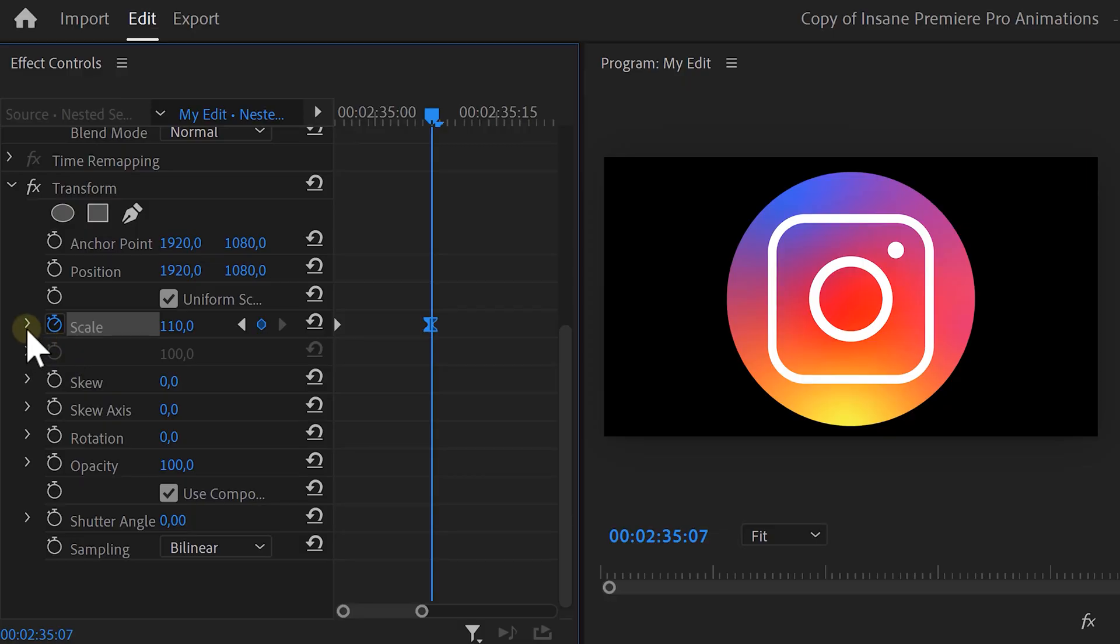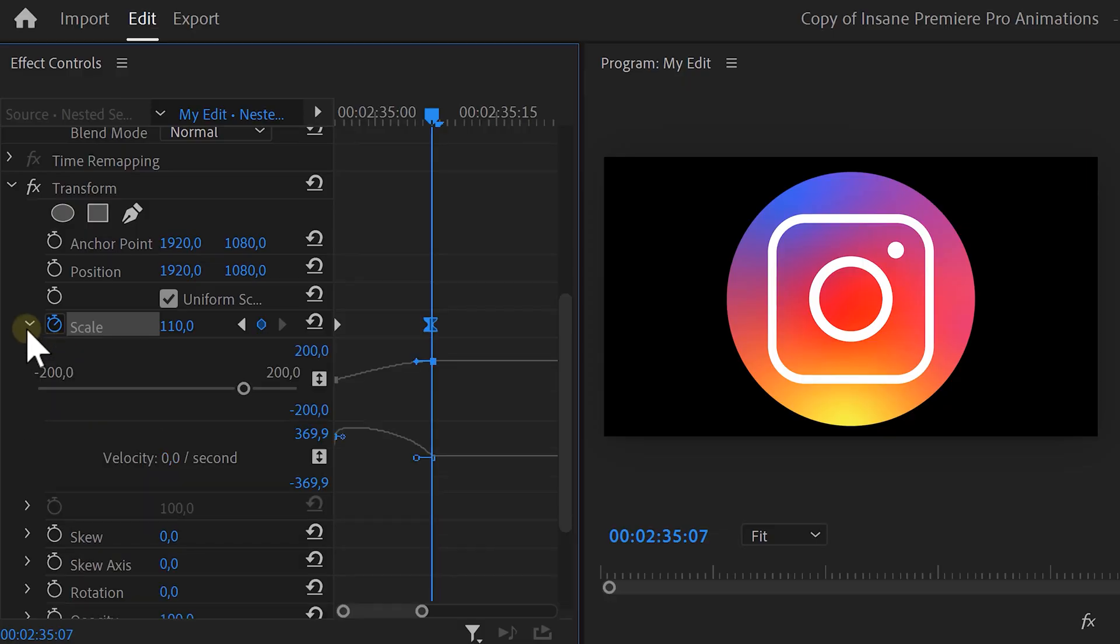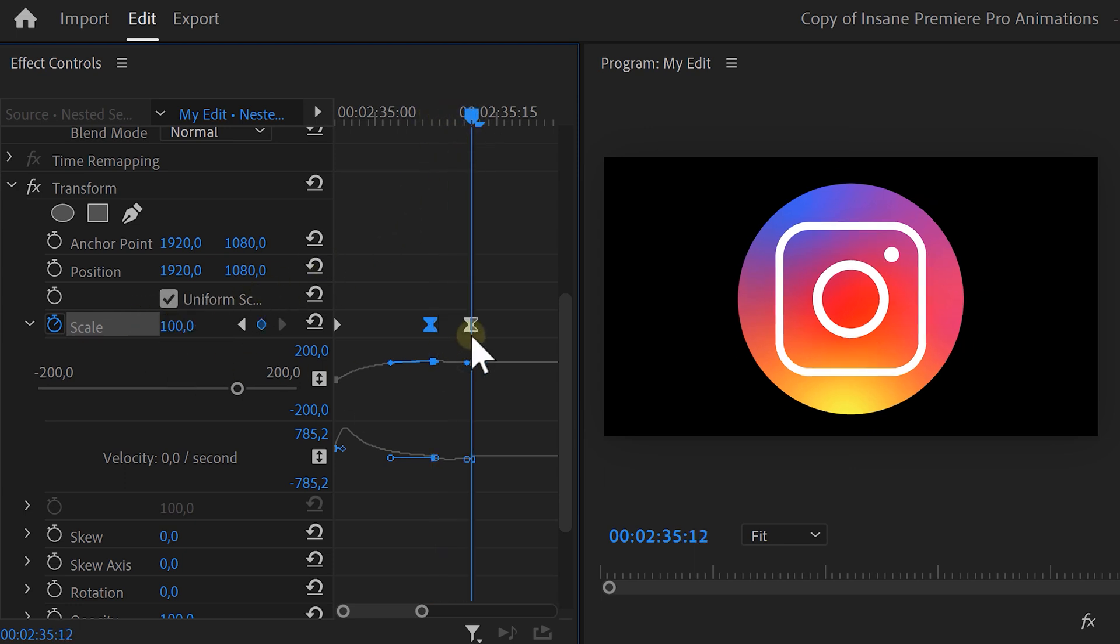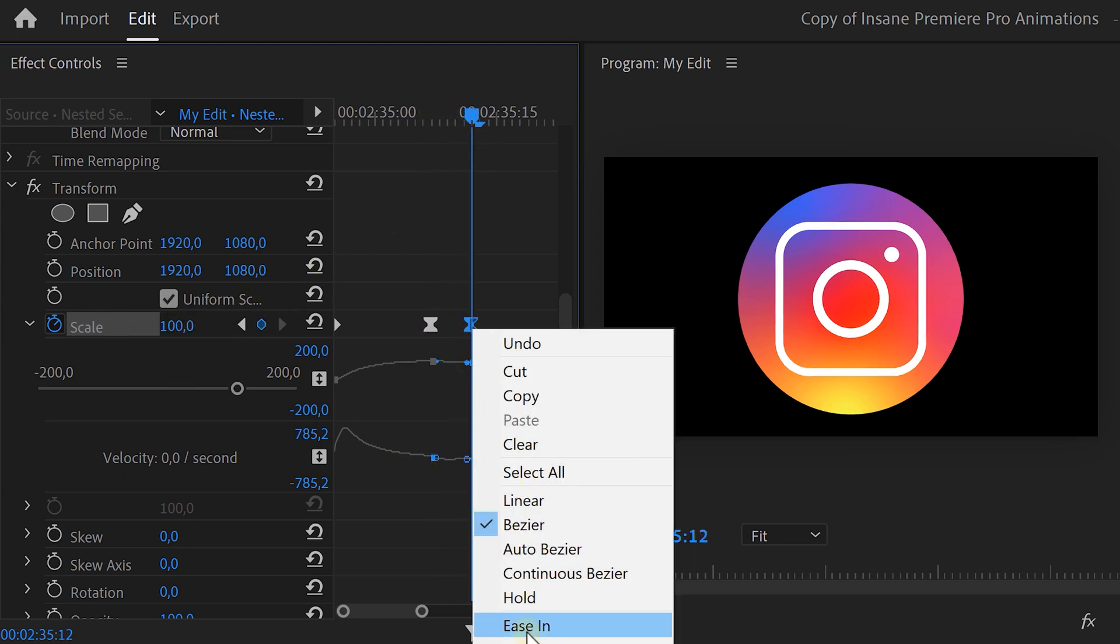You can make it even smoother by expanding the scale curves and then playing with the levers. The animation will then follow the curve. Next, we're going to make the animation bounce a little. To do that, move a few frames further in time again and set the scale back to 100. Of course, also ease the keyframe.